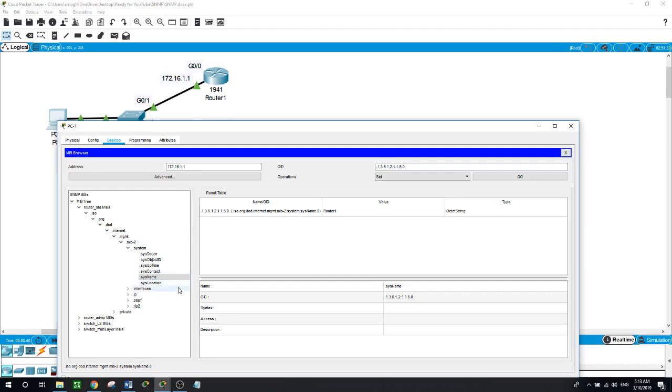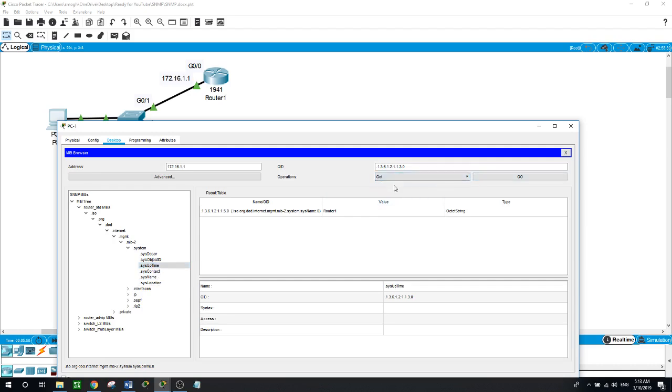I like here system uptime. Now when we go to get for how long this system been up, get, go, and it's telling us it has been up for 5 minutes and 57 seconds.